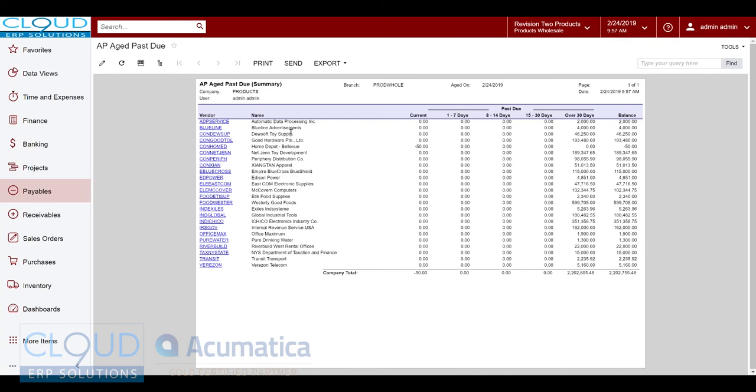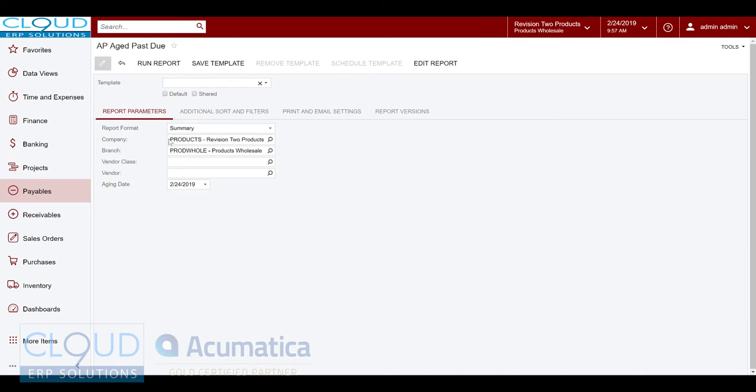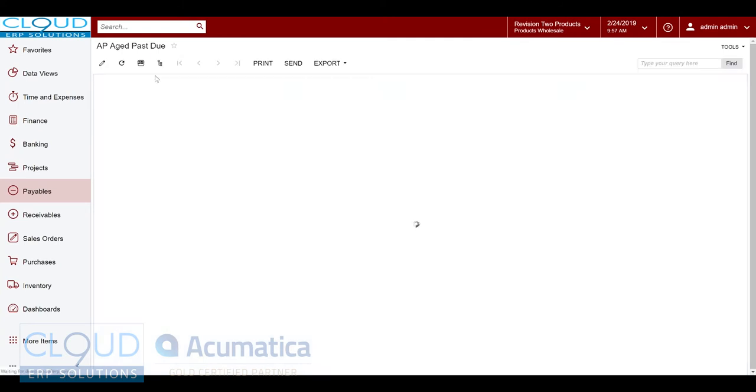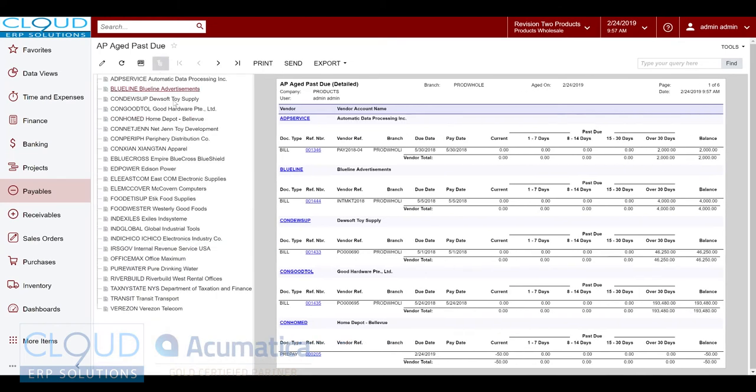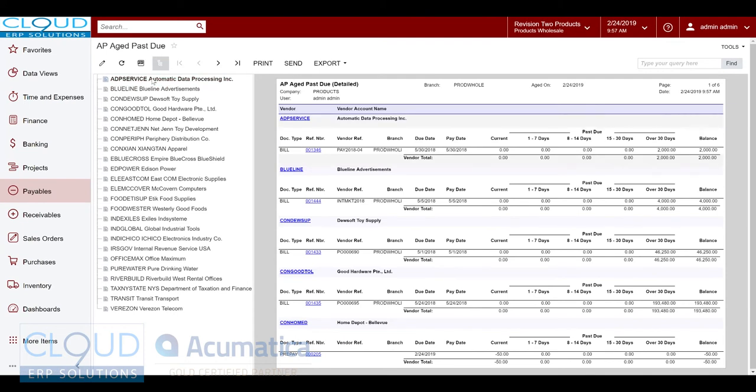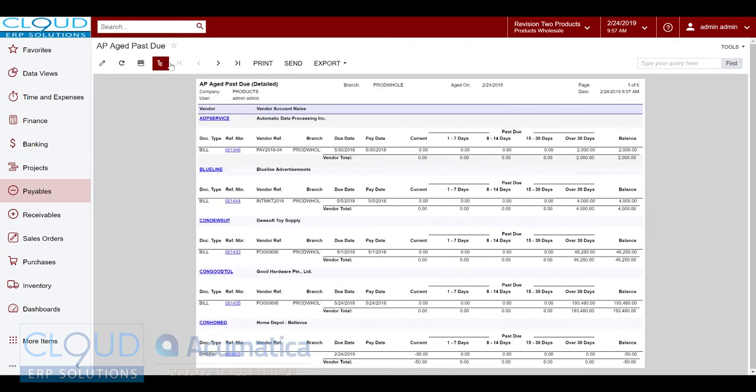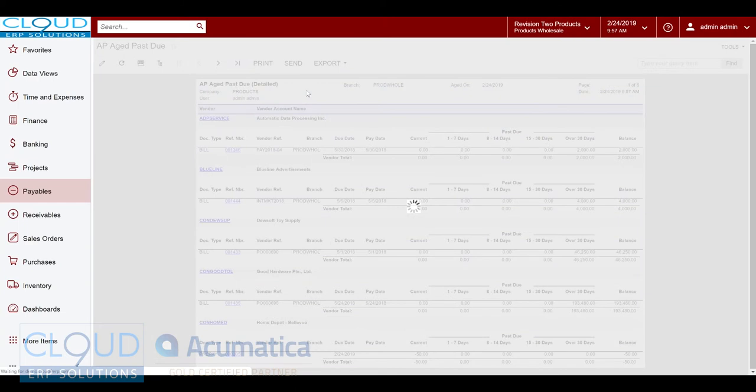If we go back and we run our summary report, you can see basically just the vendors and their summary amounts in different aging buckets and the total balance. The other thing we can do, and this is new in 2019 R1, is we have this tree view that groups together components of the report based on the vendor in this case.